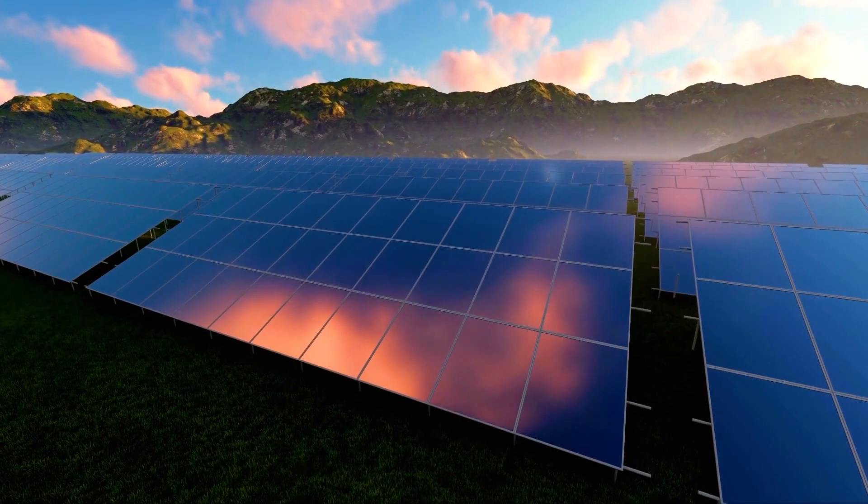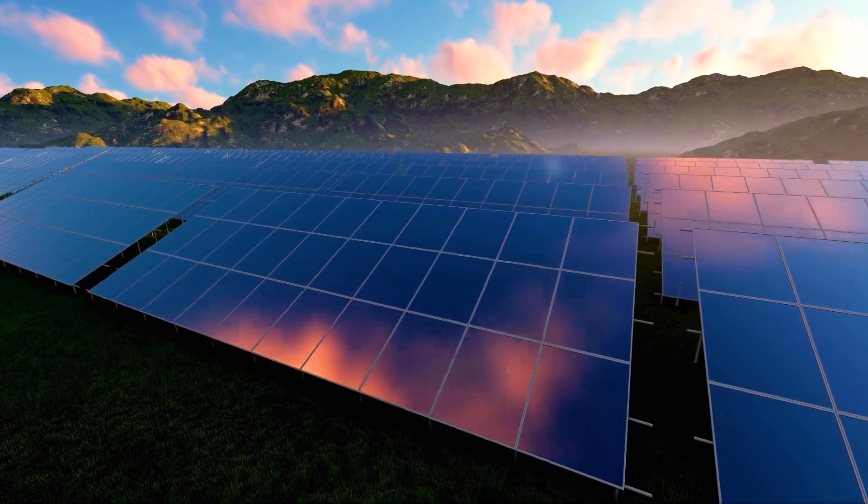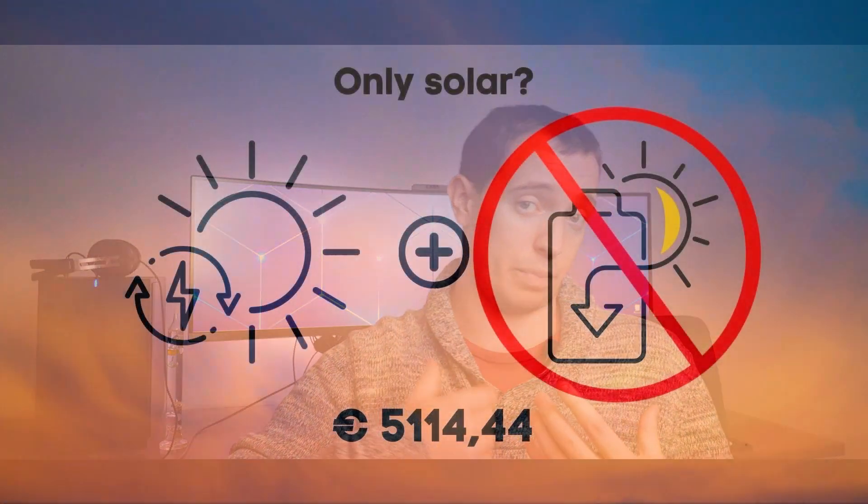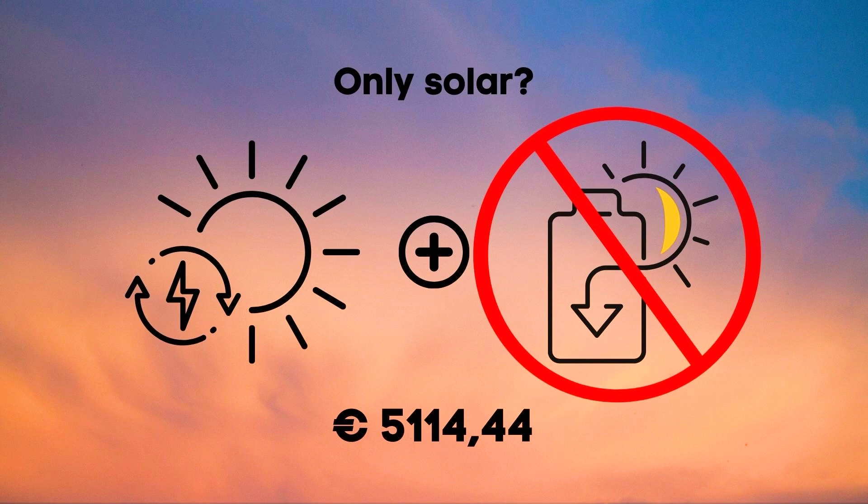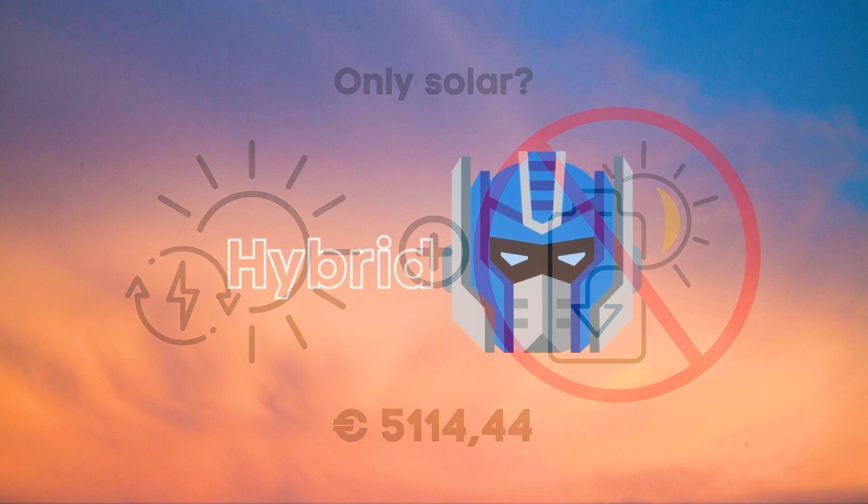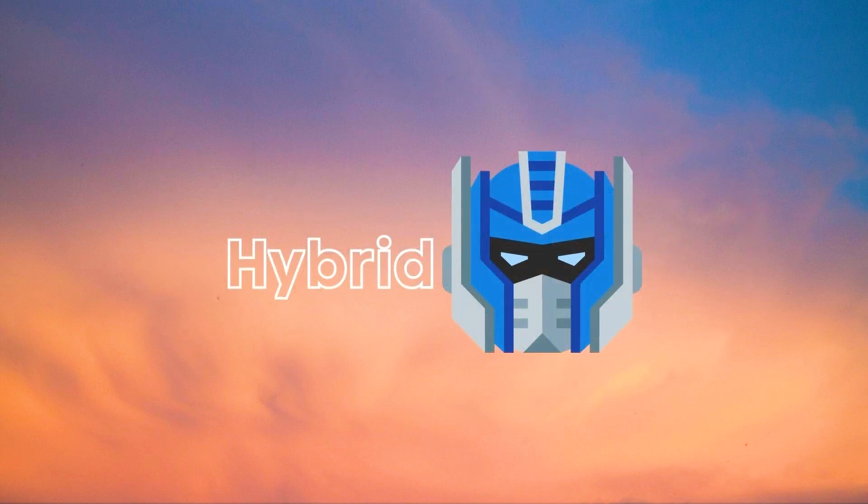However we still need to look at the alternative of just buying solar panels. For this I need to go back to the beginning where I said our solar panels were 5114.44 euros without the subsidies. In reality though the cost would be slightly less since we needed a hybrid transformer which costs a little bit more and I will talk more on that later.